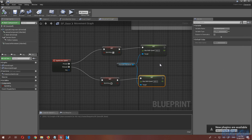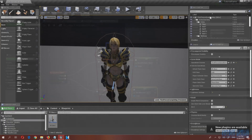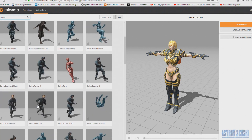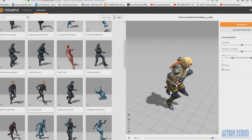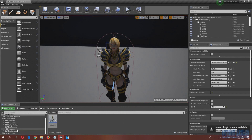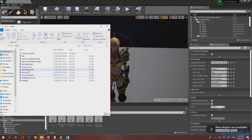The speed difference will be clearer once we add the sprint animation. Go to Mixamo.com and download a sprinting animation — I already downloaded it. Make sure to press the 'In Place' button. Then go to the animations folder, import the sprint animation, and rename it to just 'Sprint.' Choose the skeleton of our character.